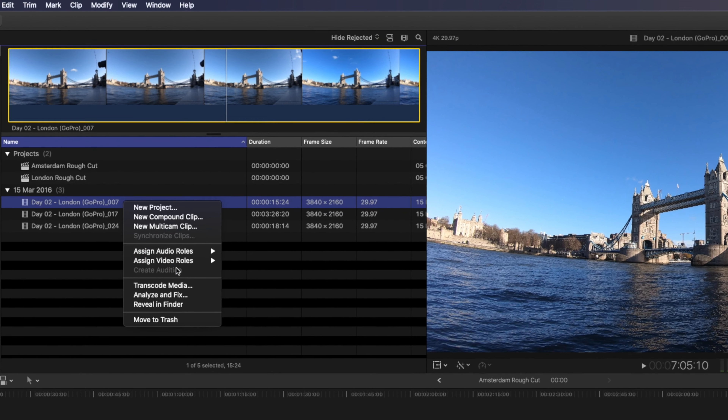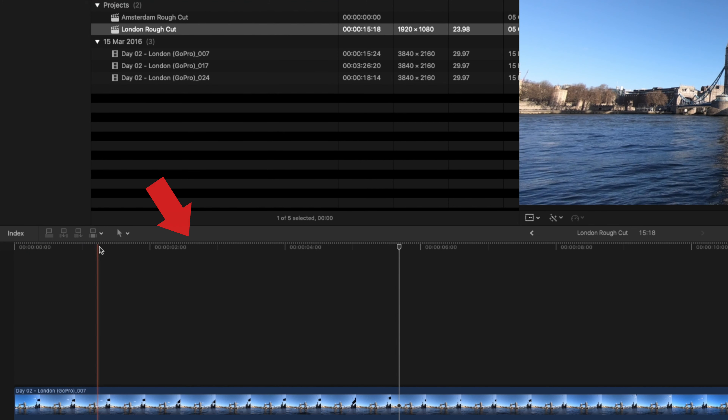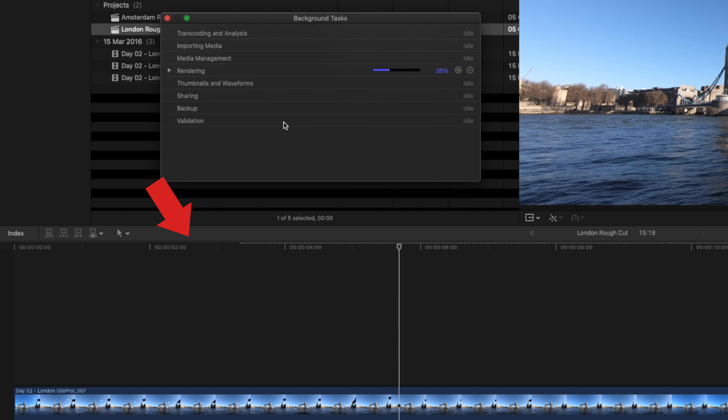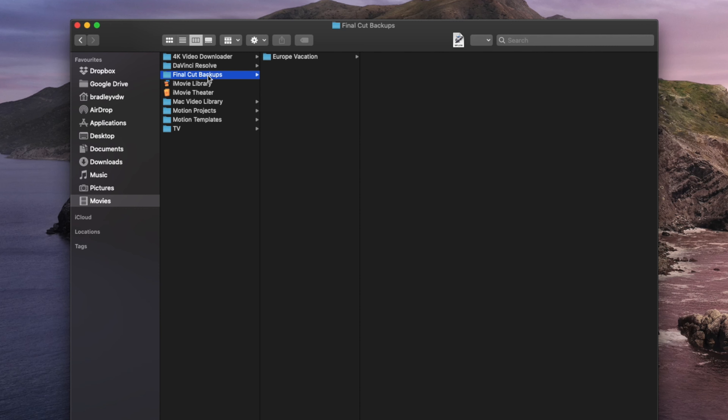There are three types of files that Final Cut Pro generates: optimized media, proxy media, and render files. Creating optimized media transcodes your footage into Apple's ProRes 422 codec, which improves editing performance. Proxy files are essentially medium quality versions of your video files, which also helps to improve performance. Render files are temporary video and audio files that Final Cut Pro would otherwise struggle to play back in real time. You can't save the project manually as you work on it, but Final Cut Pro saves the library file automatically and also creates backups in the Movies folder on your hard drive in case something goes wrong.